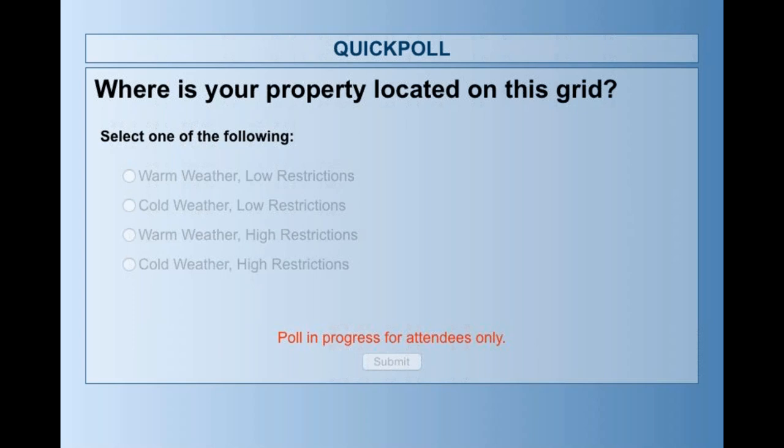Is your property located in a warm weather climate with low restrictions? Cold weather but also low restrictions? Or is your property in colder weather with high restrictions? I'll give everyone a quick second to engage with this poll and figure out where they are on this grid, and then we'll go ahead and share the results.